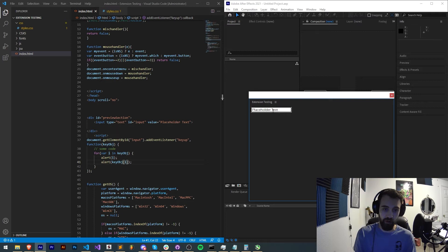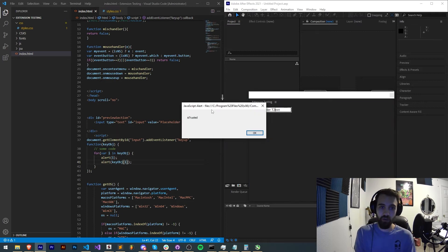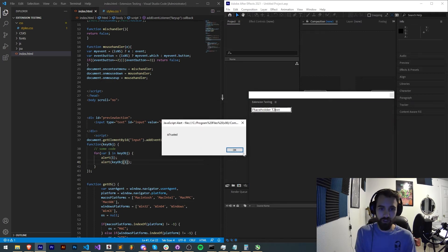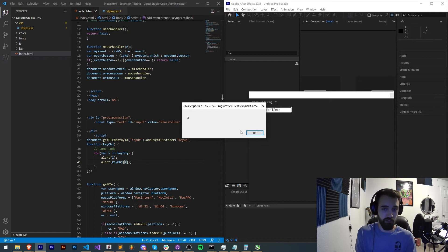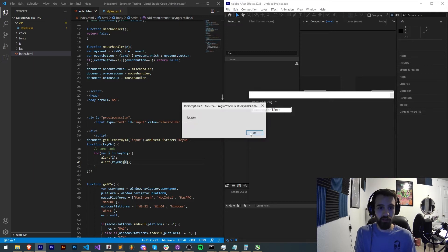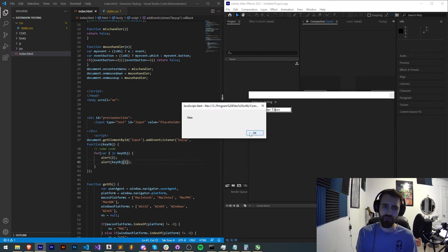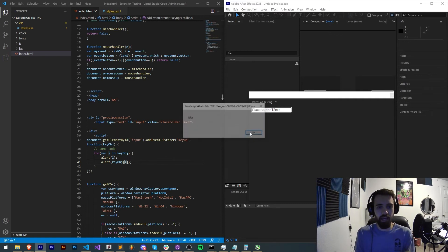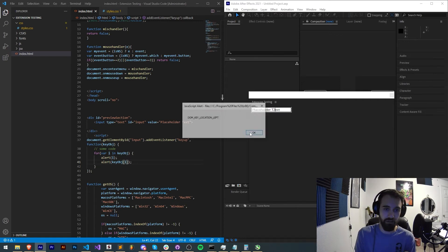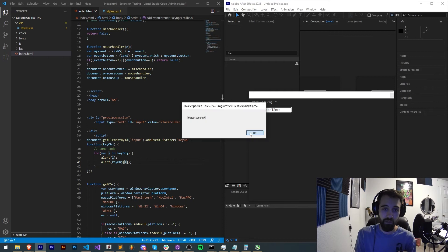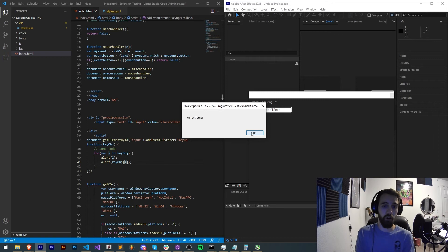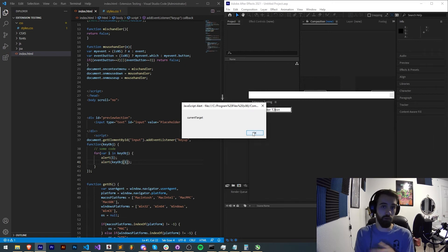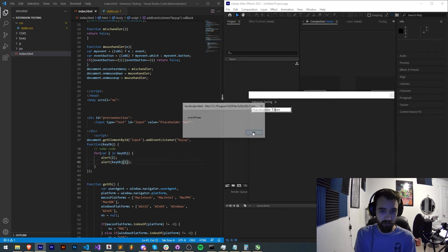So go ahead and type in our input, we get isTrusted true, key 2, I did hit the 2 key, code numpad 2, location 3, controlKey false, shiftKey false, altKey false and all these other useful values. In fact there's quite a few more than I actually expected. The ones we're interested in are the key and sometimes the shift and alt or control keys.